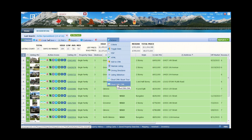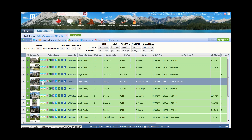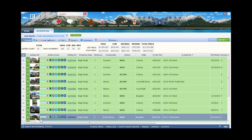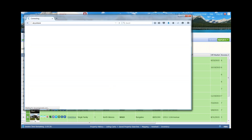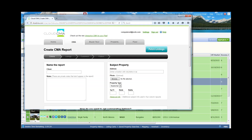Inside the Cloud CMA tool there are four different items: the Cloud CMA itself, a Buyers Tour, a Property Flyer, and a Property Report. If you clicked the CMA button directly, you could get to Cloud CMA, but you would not be able to bring over your comparable properties. By hovering over Actions and coming down to Cloud CMA, those comparable properties are brought over automatically.